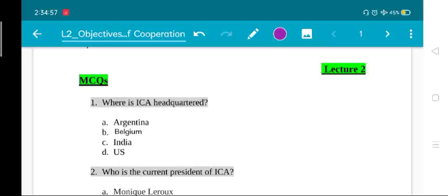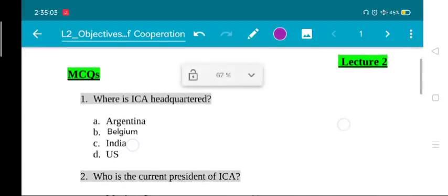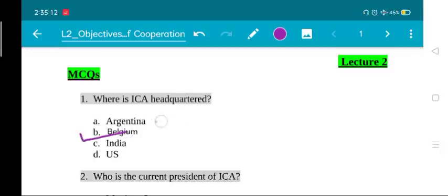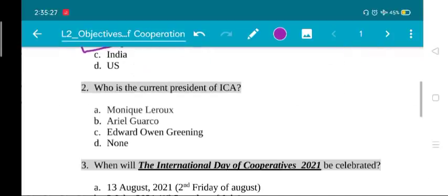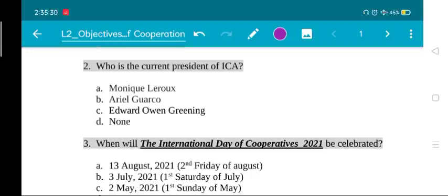This is lecture two of the series, and we'll start with MCQs based on lecture one. The first MCQ asks: where is the ICA — International Cooperative Alliance — headquartered? The answer is B, Belgium. The second question asks: who is the current president of ICA? The options are Monique Leroux, Ariel Guarco, Edward Owen Greening, and none of the above. The answer is Ariel Guarco.